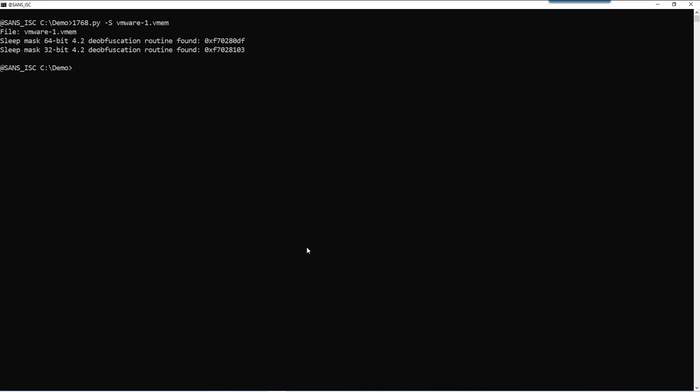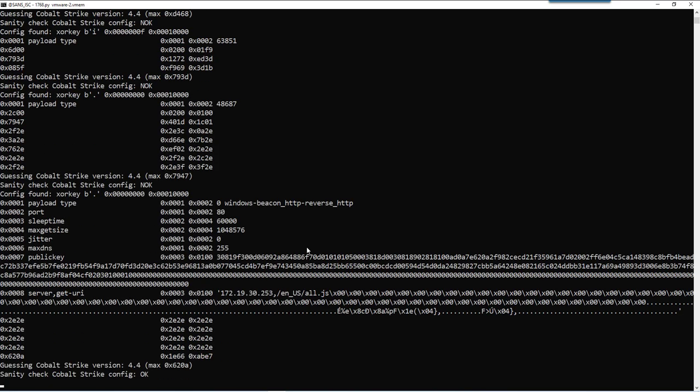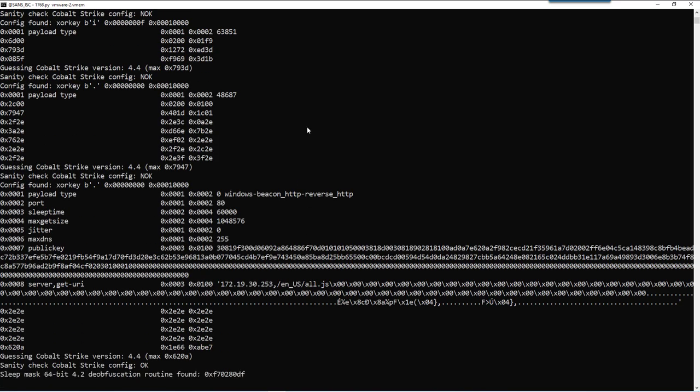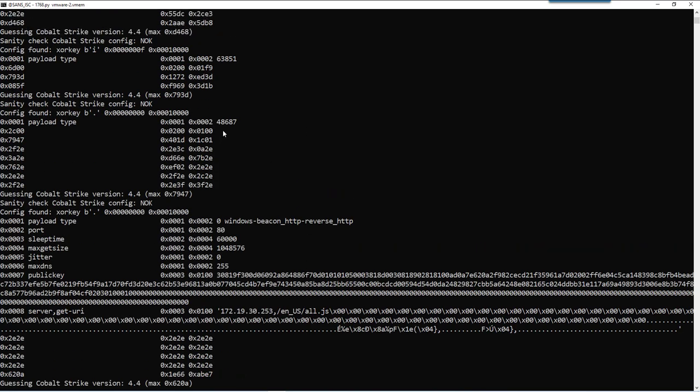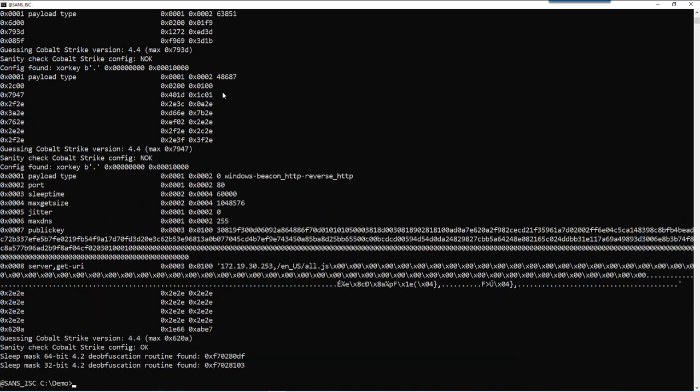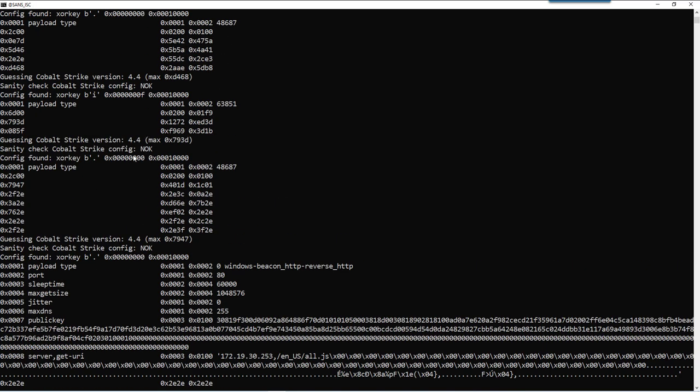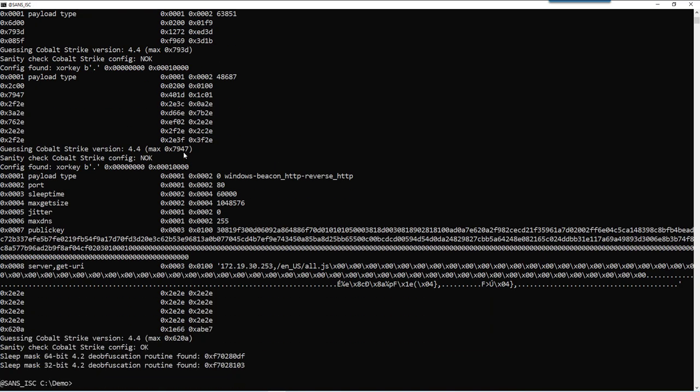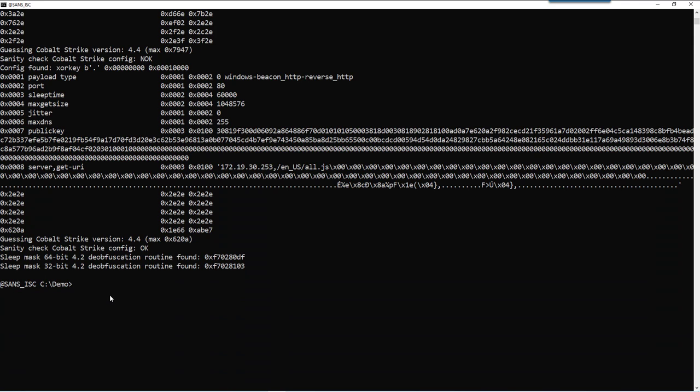Now, I do have another snapshot of that same machine where I actually have a beacon running. So let's take a look at this. So here, too, we find configurations that don't pass the sanity check.